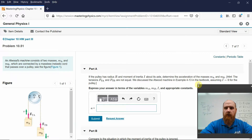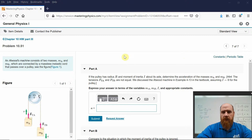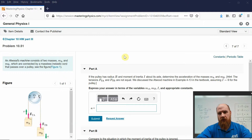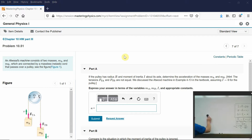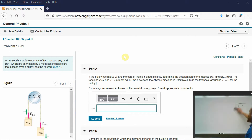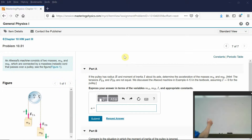This is the big one — Atwood's machine, but the grown-up version. We're not applying rotational friction here, but we are looking at the pulley. Remember last time we looked at the Atwood machine, we neglected the pulley. We're not going to neglect the pulley this time. This is problem 1051.